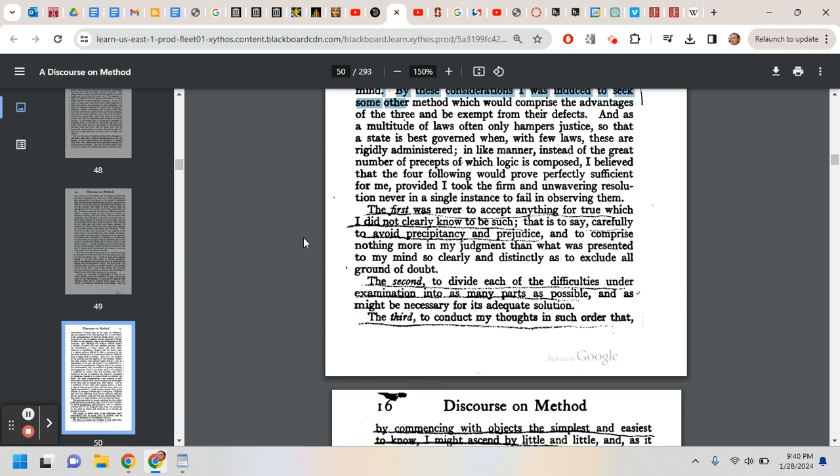He says, the first was never to accept anything for true which I did not clearly know to be such. That is to say, carefully to avoid precipitancy and prejudice, and to comprise nothing more in my judgment than what was presented to my mind so clearly and distinctly as to exclude all ground of doubt. So never to accept anything - this is the primary rule, really.